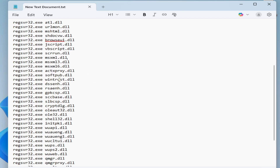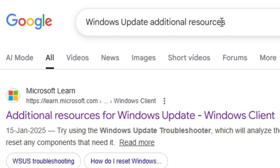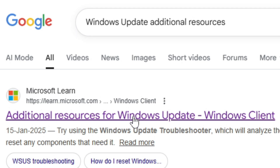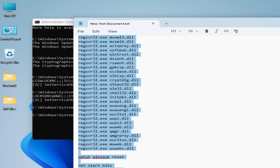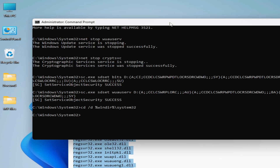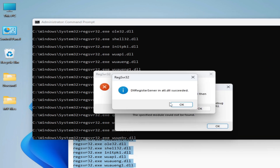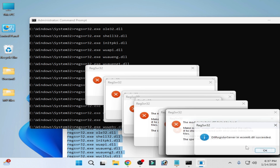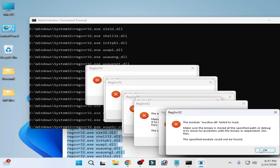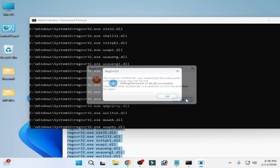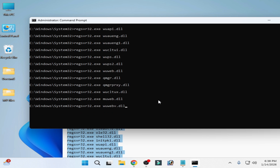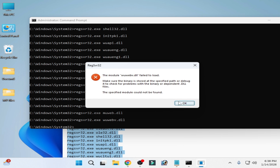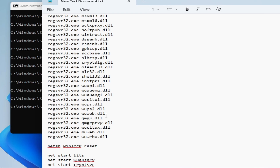Now use these command lines. You need all of these DLL files — you can copy these DLL file command lines from the Microsoft website. Type here Windows Update Additional Resources and go to that Microsoft website for DLL files. Do not copy this command. Right-click, add it and paste. DLL succeeded.